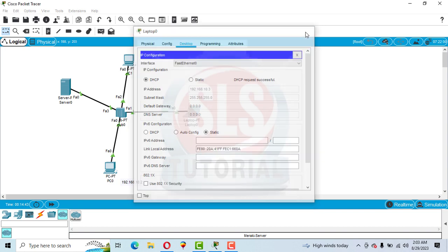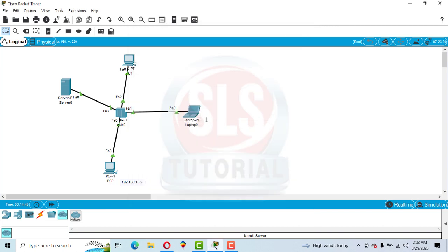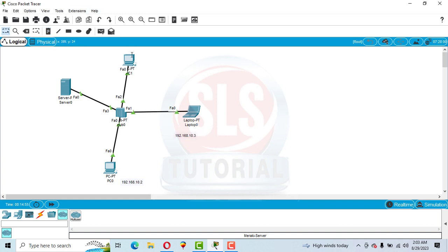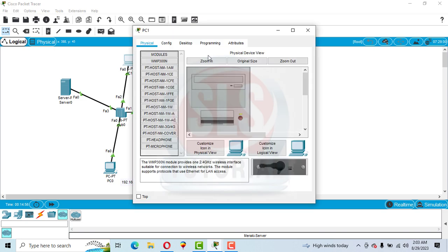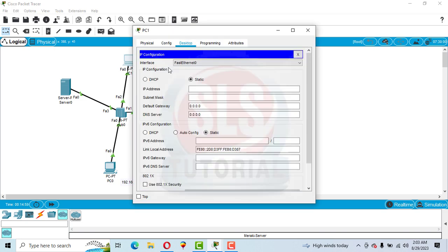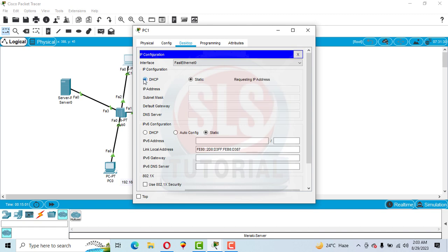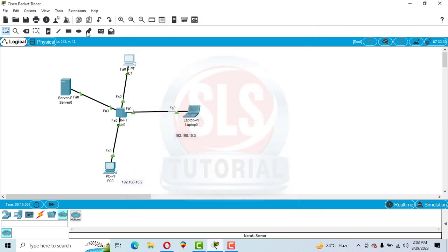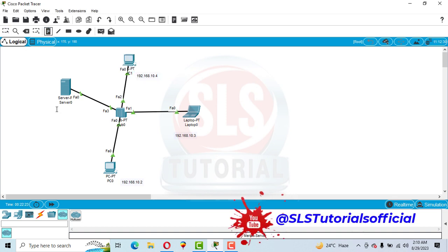The laptop is assigned IP 192.168.10.3 automatically. Similarly, assign the IP address to PC1: click on it, go to Desktop, IP Configuration, and assign automatically. The IP address assigned is 192.168.10.4. The server's IP address is 192.168.10.1.